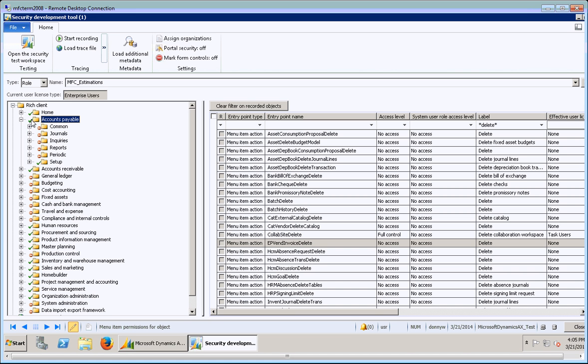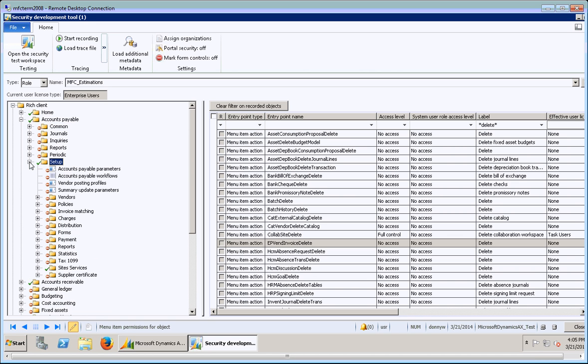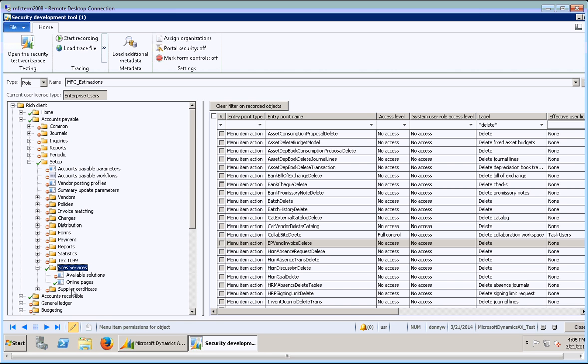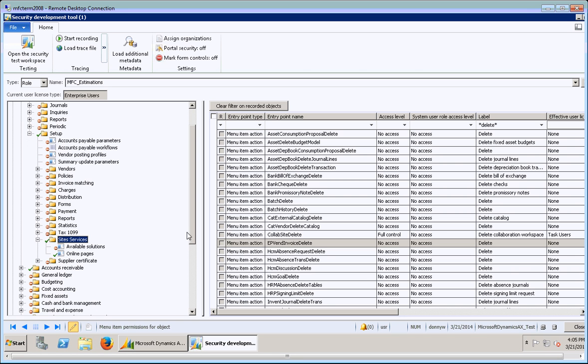Check boxes are things you have full access to or at least some level of access. As you can see, the top level check for the Estimations role, it's green and it says you have full permissions, but it's only indicating that you have full permissions to one section. As you can see, these little red minuses mean you have no control.